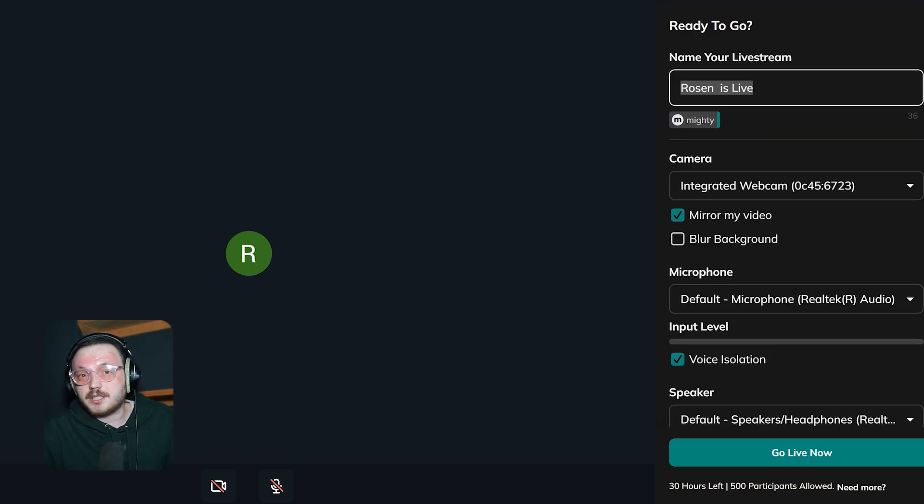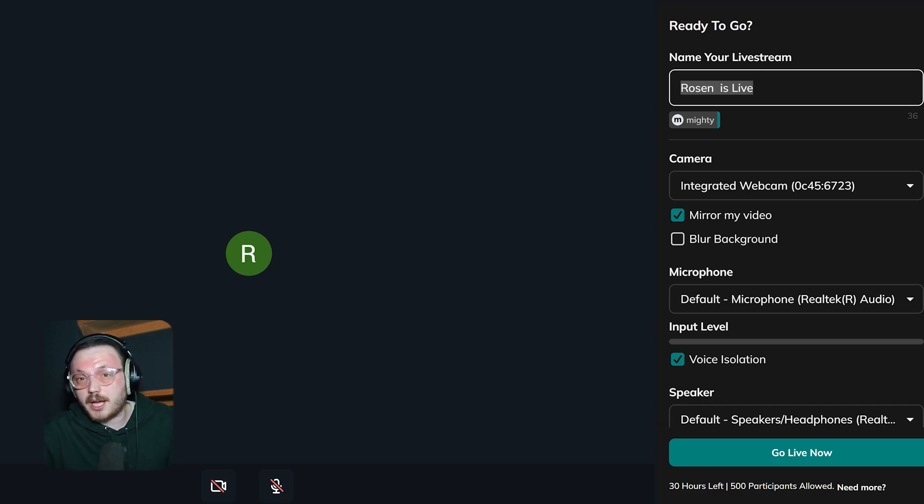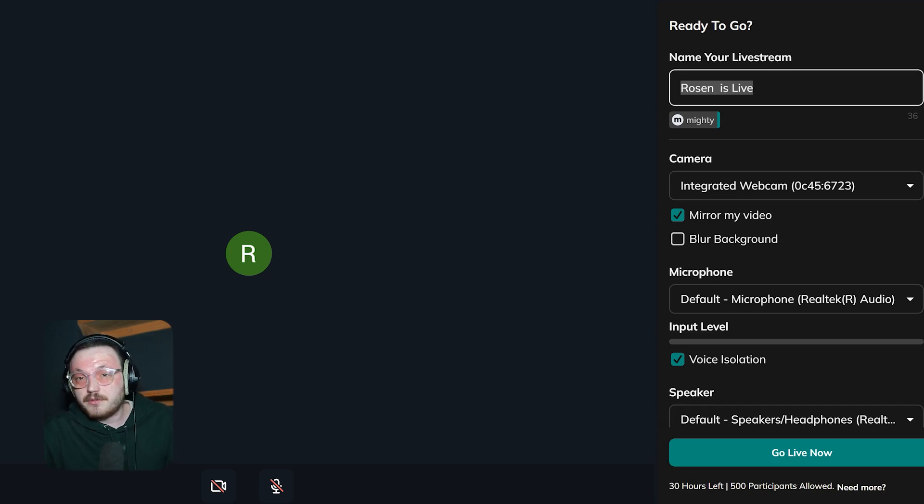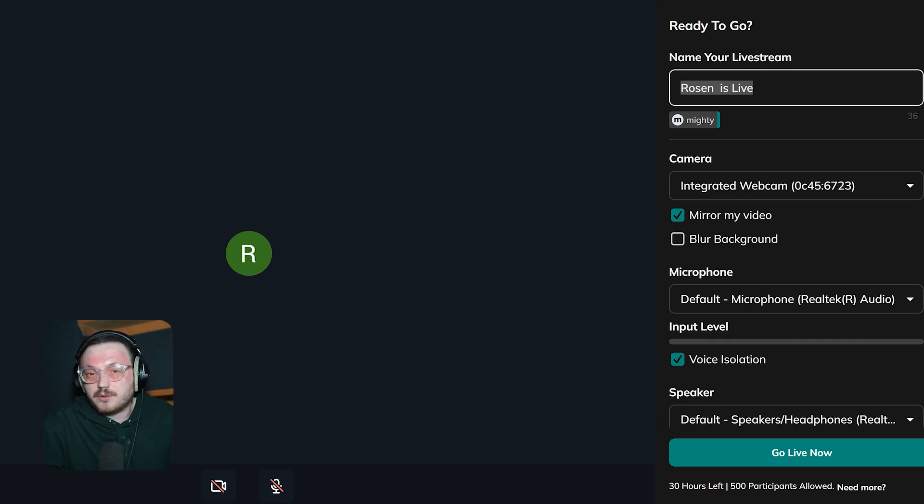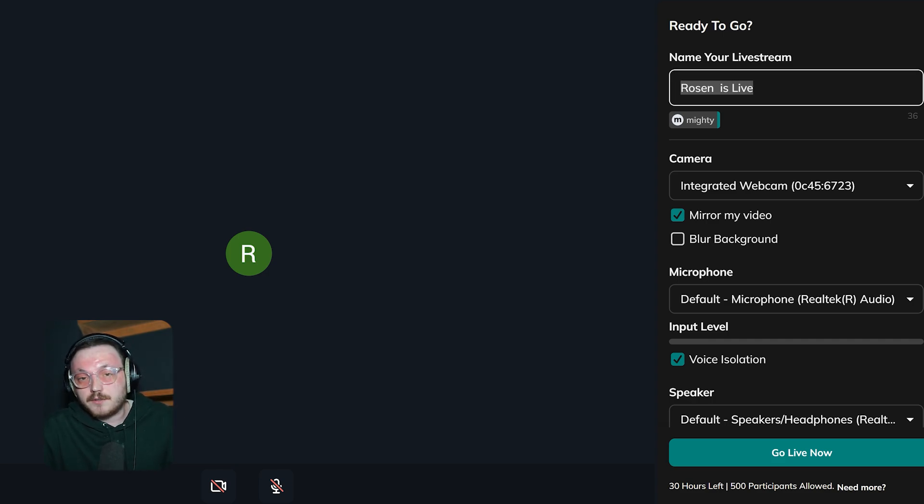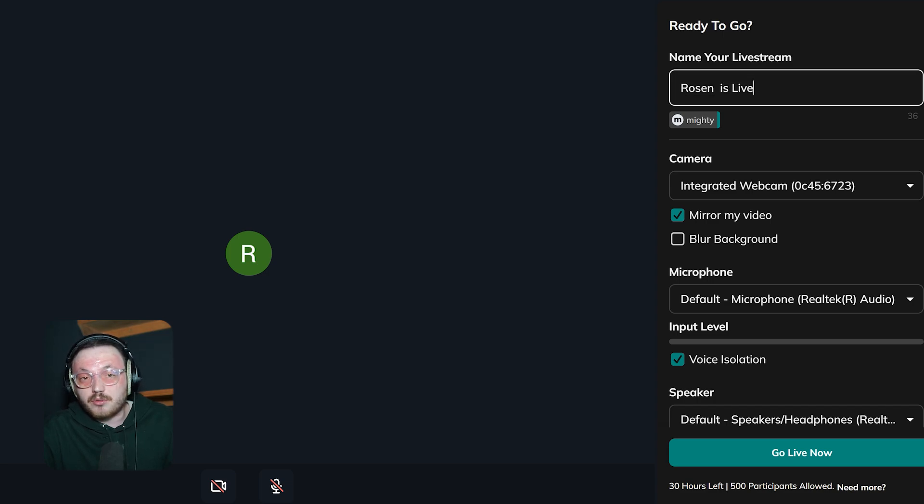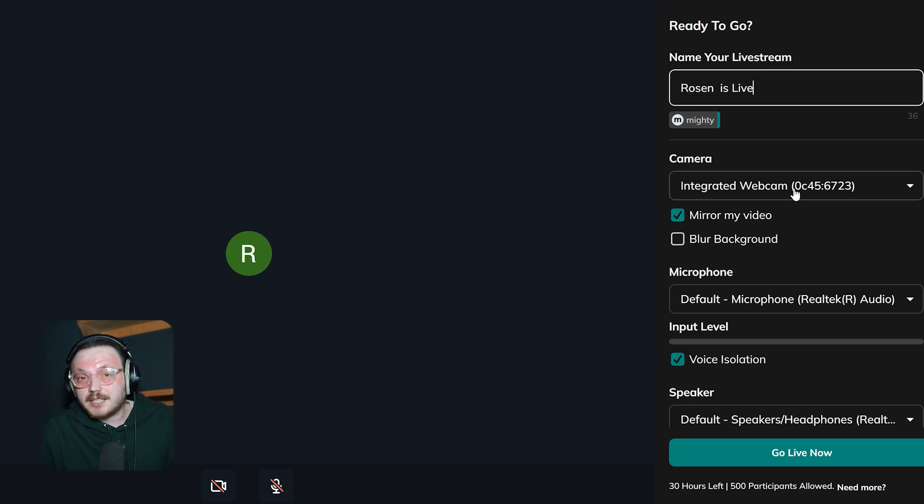The first field in this section is for naming your live stream. It will automatically include your name followed by Is Live, but feel free to edit it to something that better fits your stream. Below the name field, you'll see the network where your live stream will appear, so you can make sure it's being shared with the right audience.